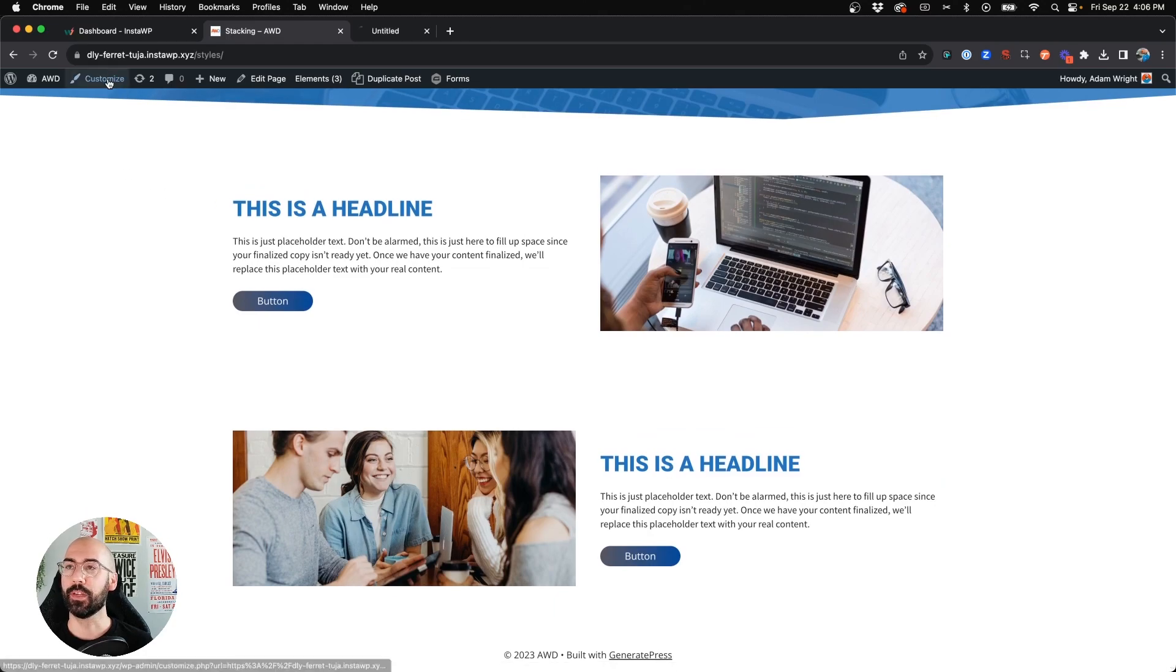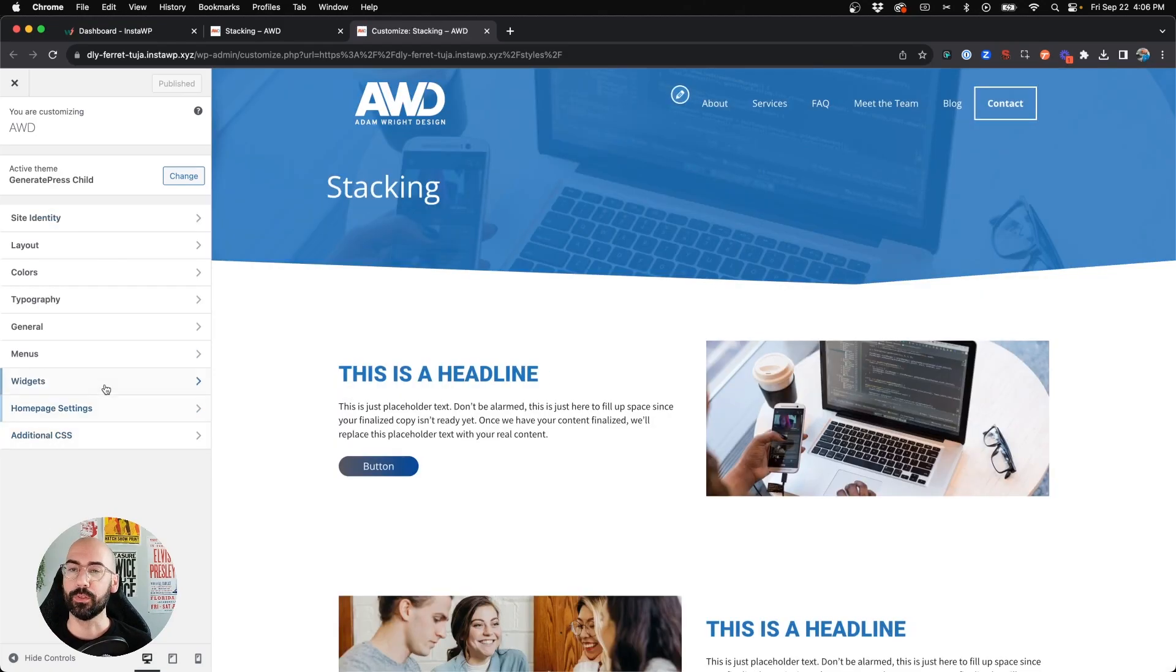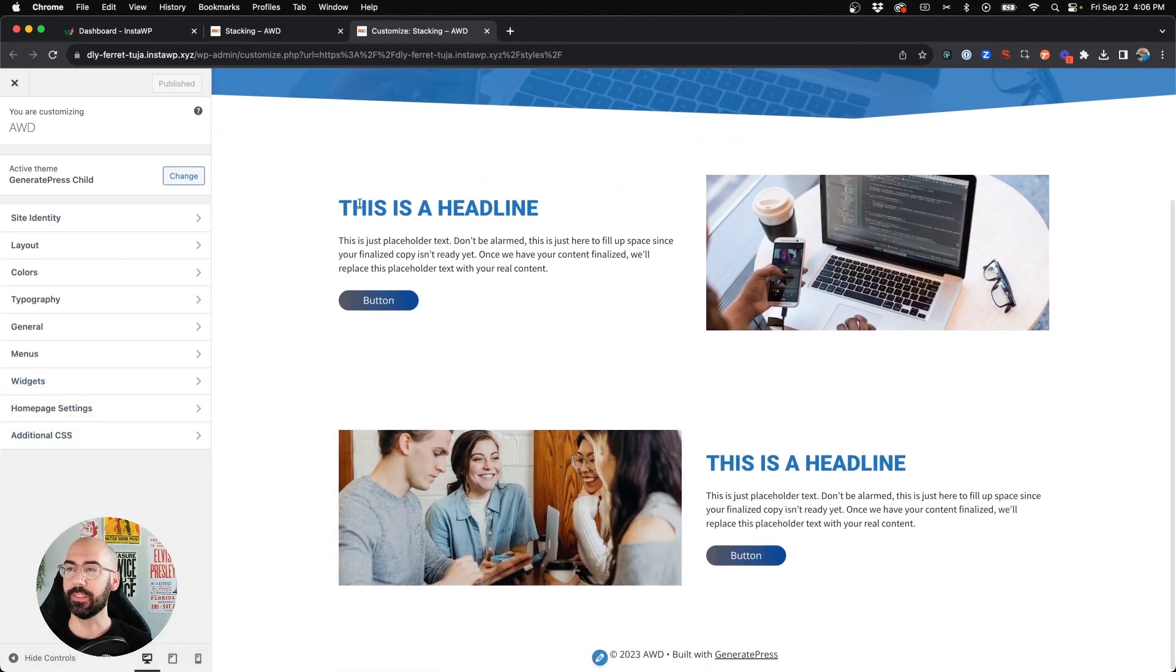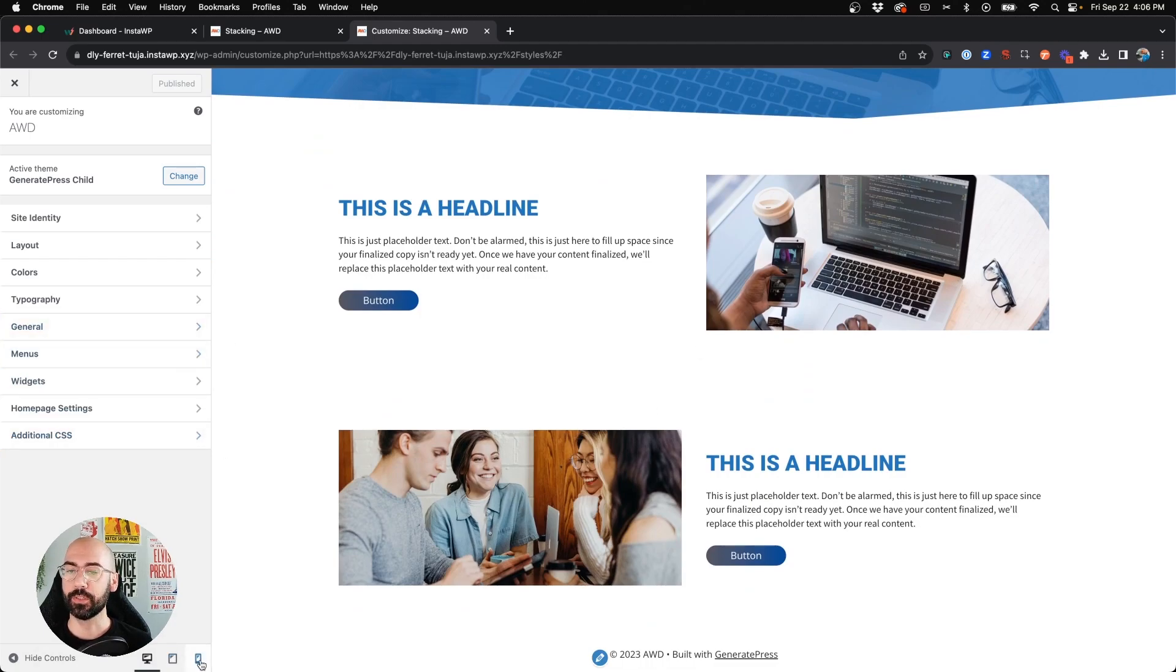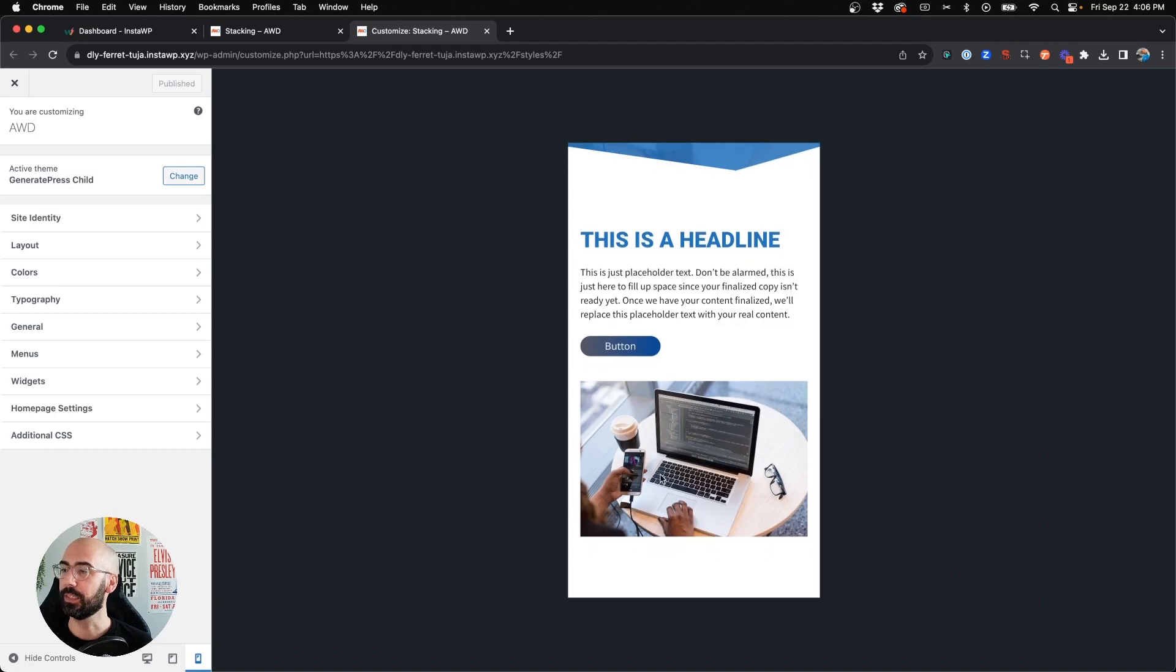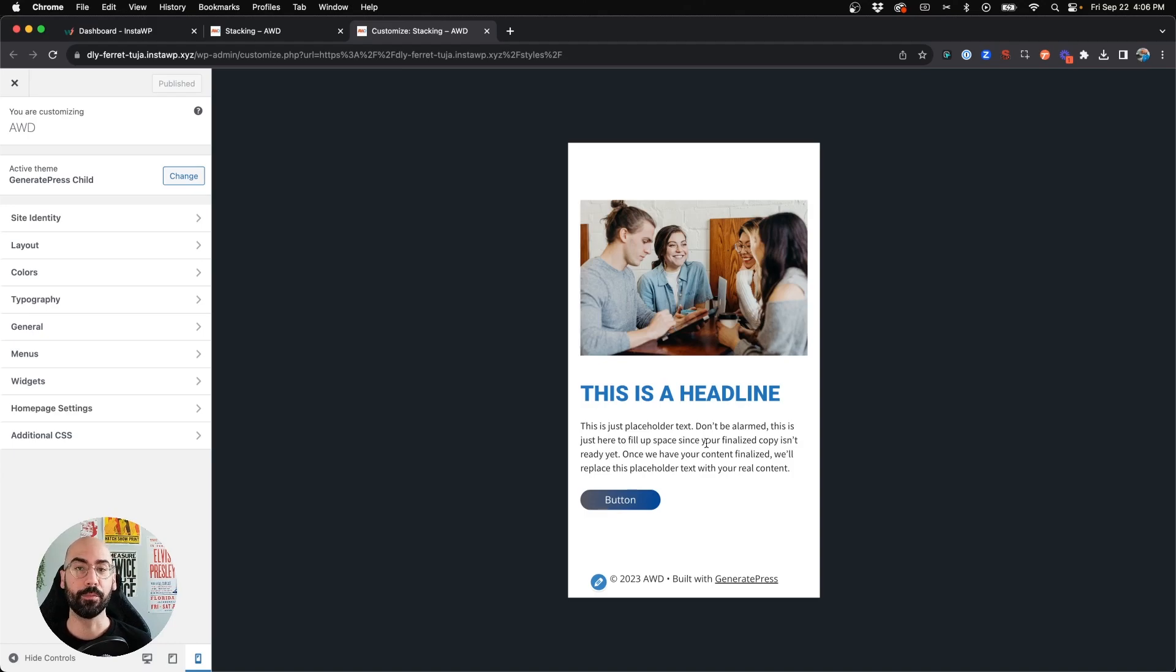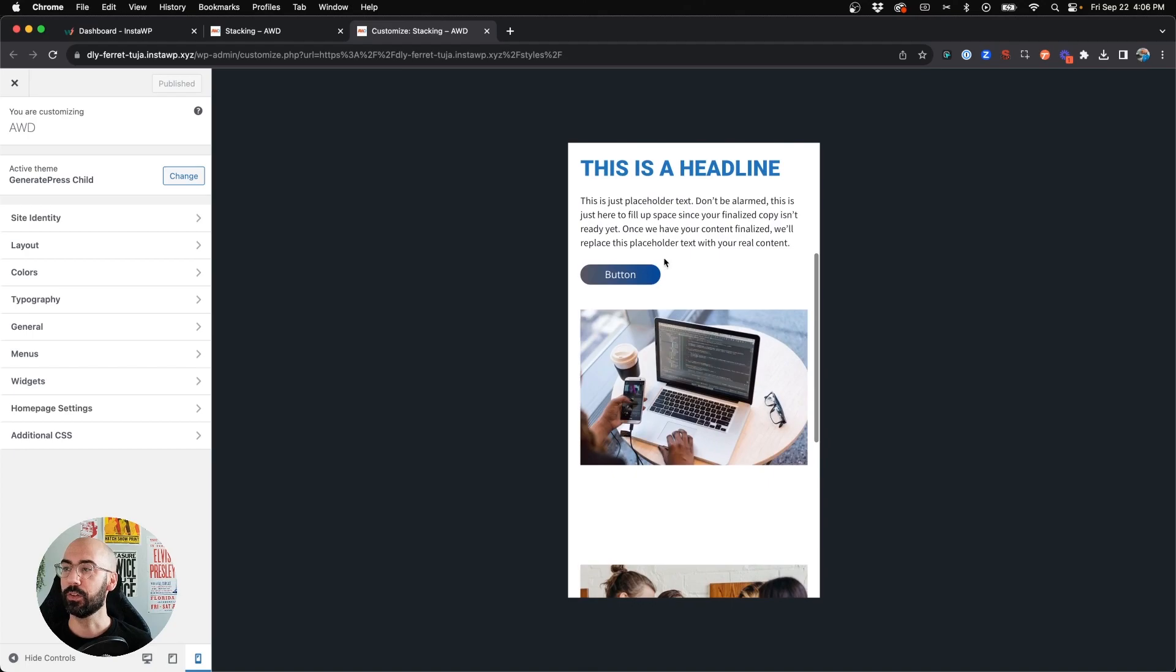Now if we go into the customizer and see how this stacks on mobile, traditionally stacking orders from left to right. So if we see how this is text-image, image-text, when we jump down to the mobile version you're going to see text-image, image-text. Personally, I don't like that type of experience on mobile.